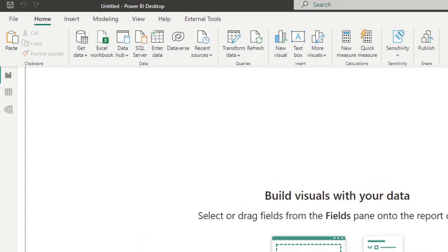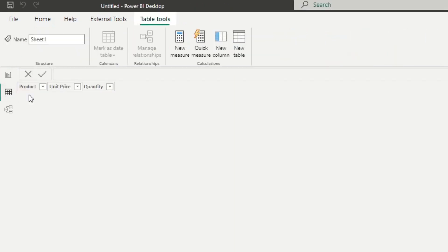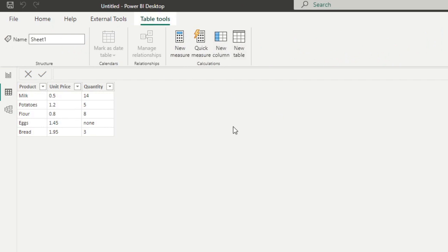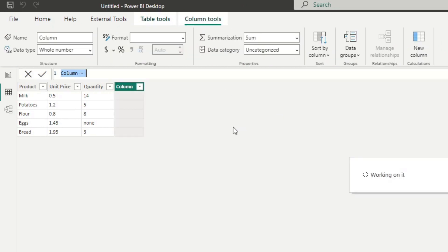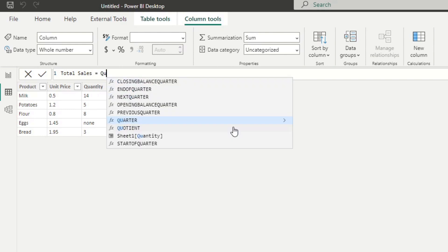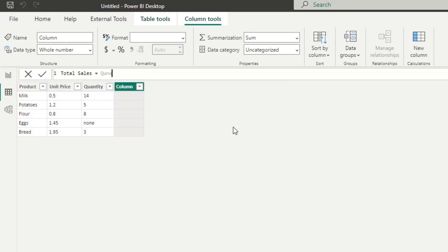Now, if we want to do the same thing in DAX, the same calculation, which is calculating total sales, let's try to go through the motions here. So I'm going to create a new column right here, I'm going to name this one total sales as well. And let's try to first get the quantity value, so we're just going to get that quantity as it is.